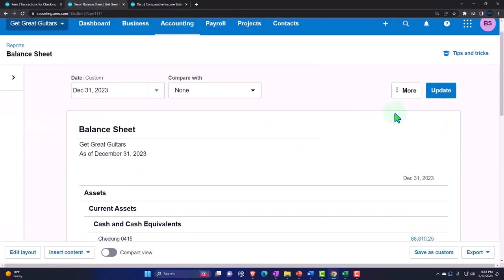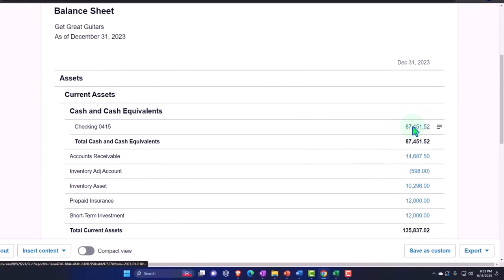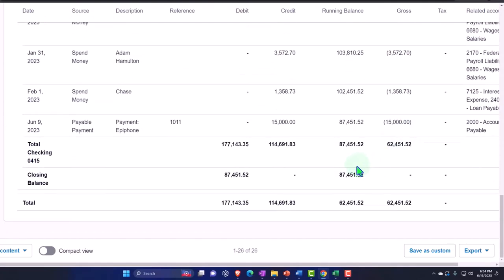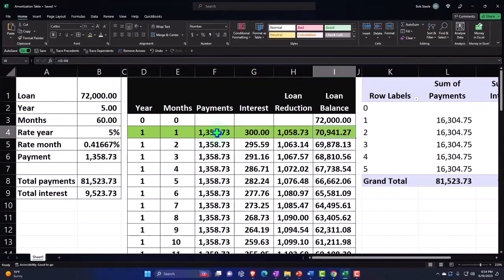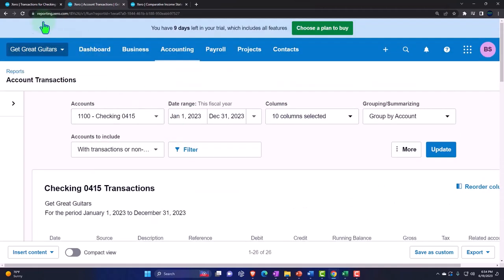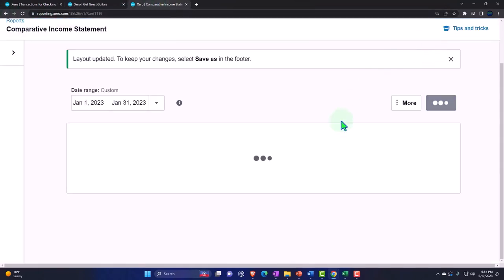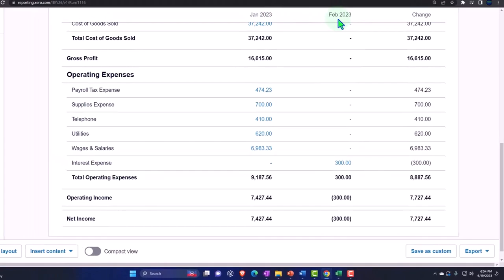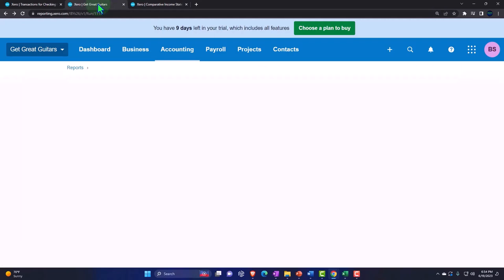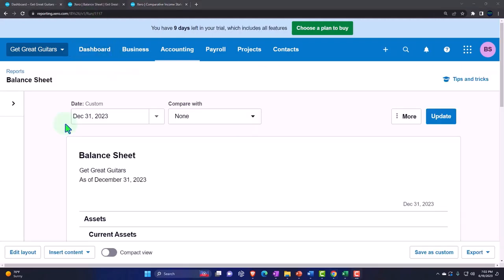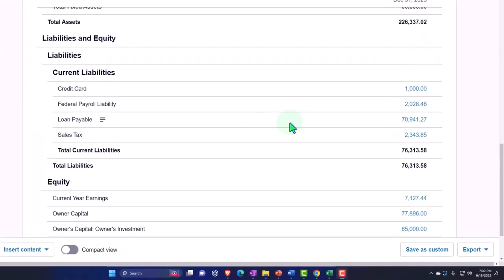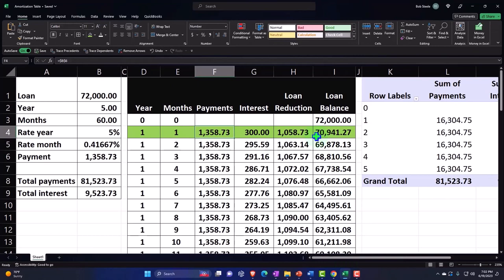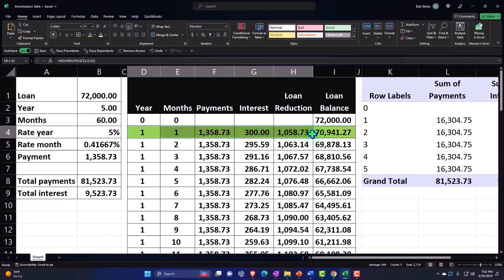Let's update the balance sheet. Drilling down on the checking account, we have a decrease of the full amount: $1,358.73. Back to the balance sheet, and on the income statement we should now have interest expense of $300 for month two in our comparative income statement. Back to the first tab, scrolling down to the loan payable - it's now down to $70,941.27. Does that match our amortization table? It does. Great.